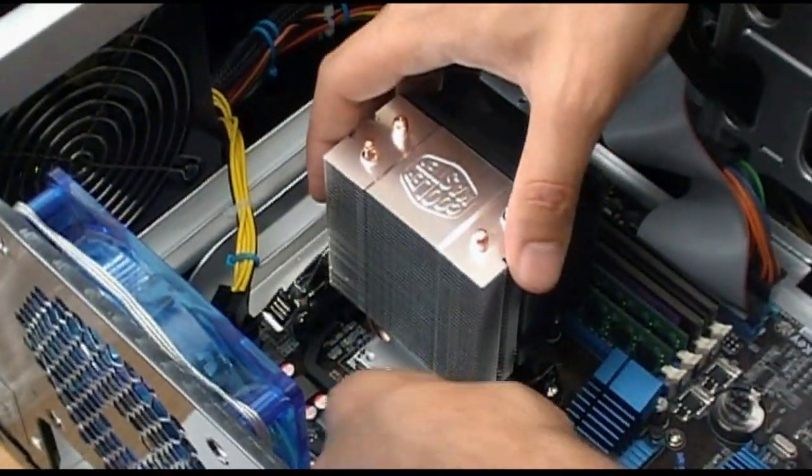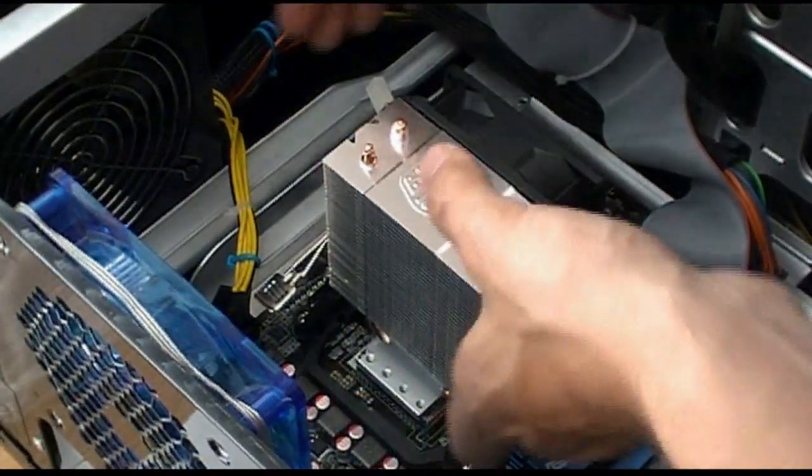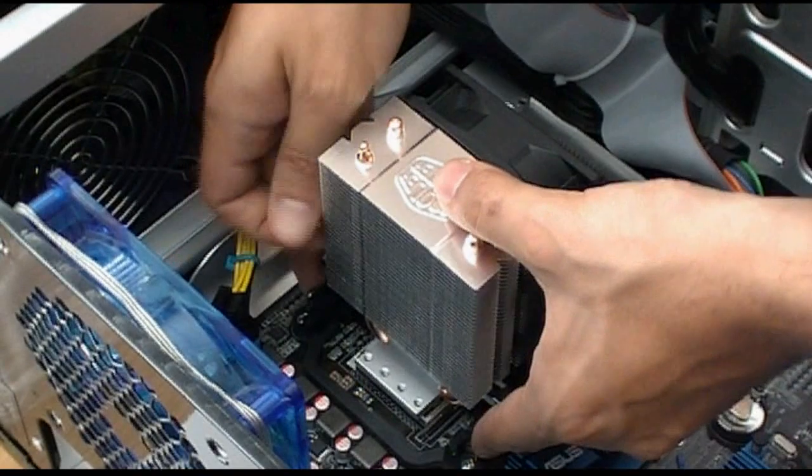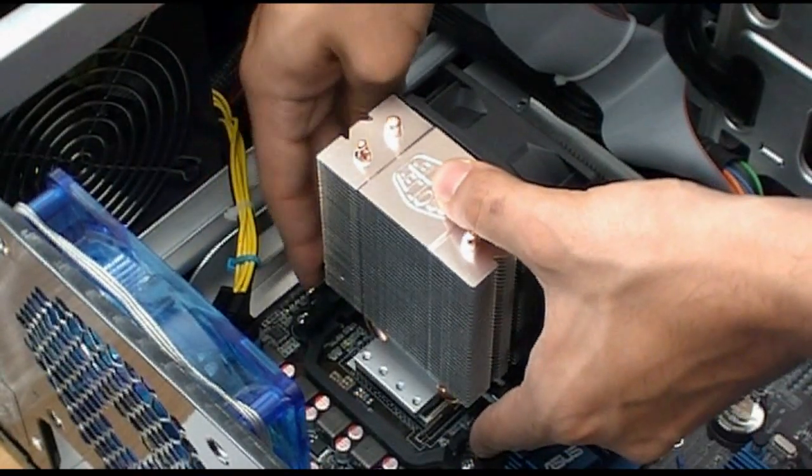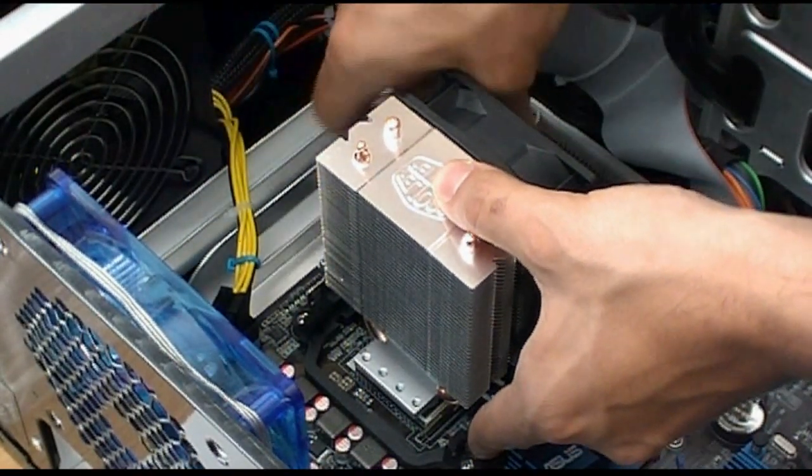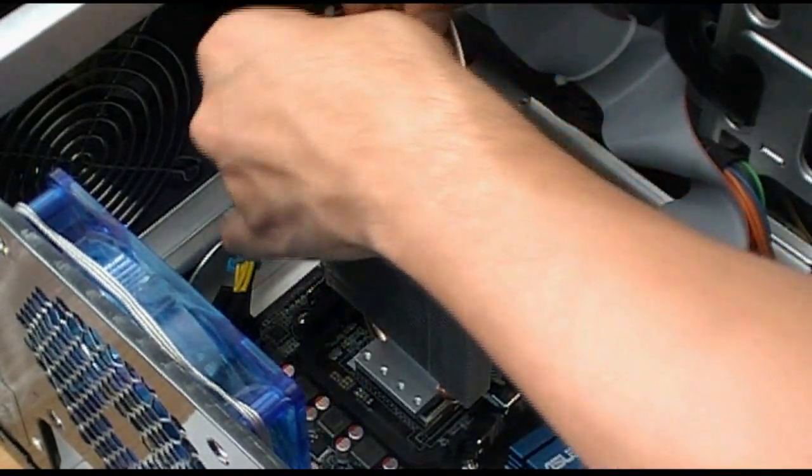And just slide. Hook that one up. That side. Oh, look at that. They all hooked right in. Push down. And it's on.